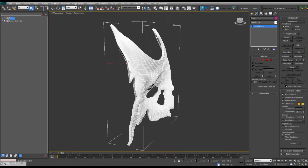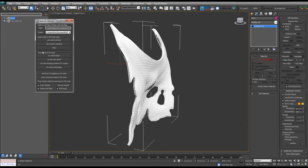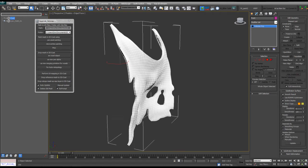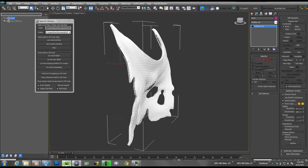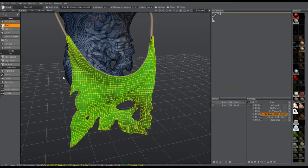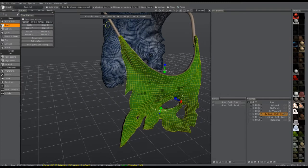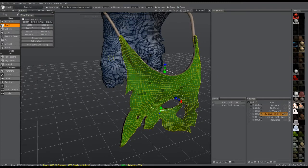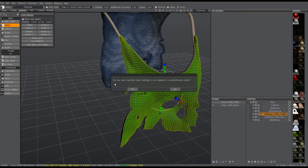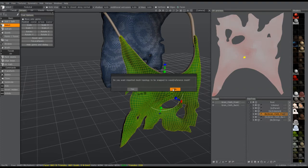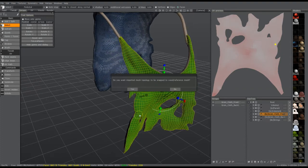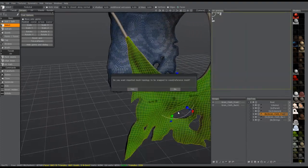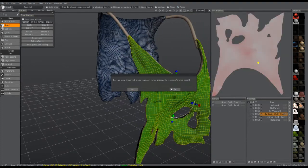And with that selected, I'm going to go back to my little AppLink panel. At the very bottom, drop retopology mesh as a new layer in 3D Coat. Go back to 3D Coat. And it's telling me to go ahead and hit Enter. It's now asking me do I want to snap it. In this case, I do not because there are some places where there probably will be some issues.